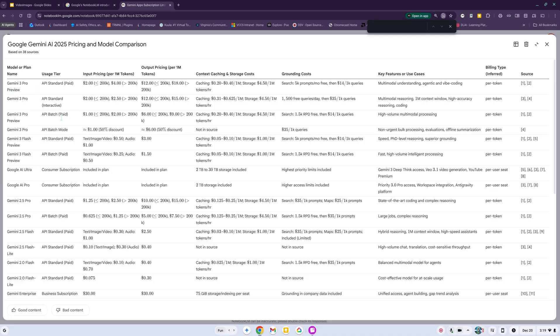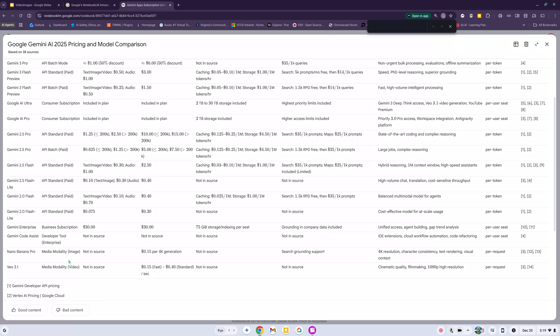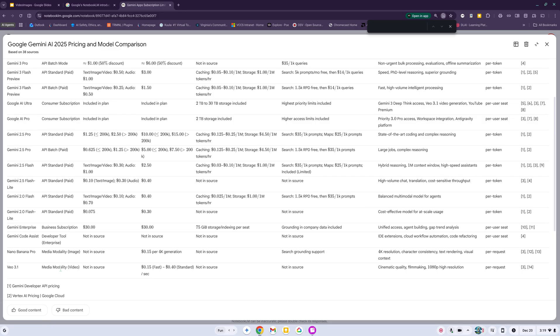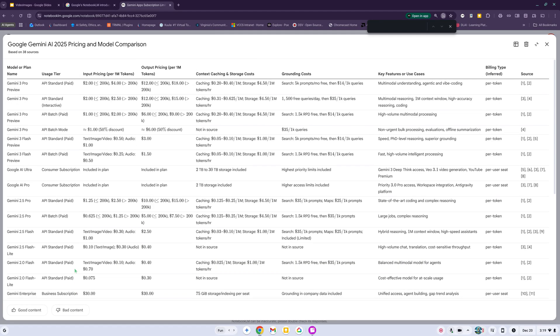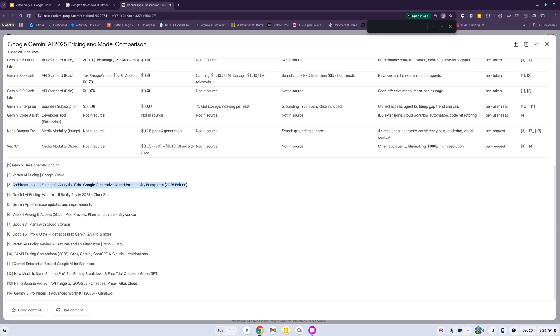The sources are in the references. We have Gemini Pro, some API ones, and then the consumer subscriptions, developer tool, media modality for images and for the VO3. Down here are the references. Reference 3 is an article architectural economic analysis and the other one was 14, Gemini Pro prices - is advanced worth it.